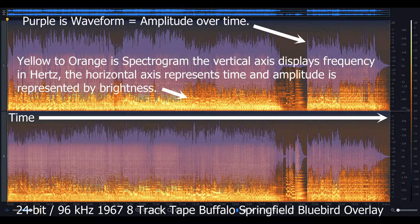In this image here, I've overlaid the waveform, which is purple in color — it's the amplitude over time. So you would read from left to right as the passage of time. Amplitude is basically the volume, so the greater the volume, the greater the peaks; the lesser the volume, the smaller the peaks. Just also to note that the top image is the left channel and the bottom image is the right channel.